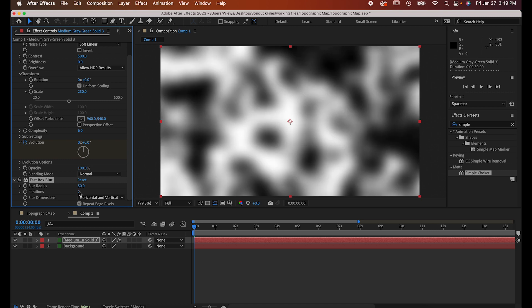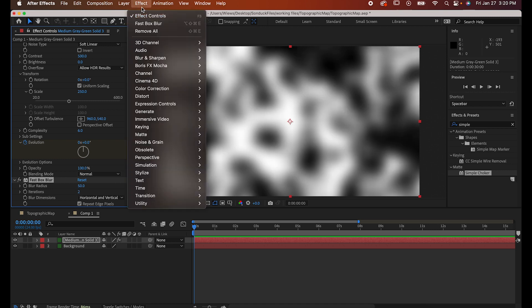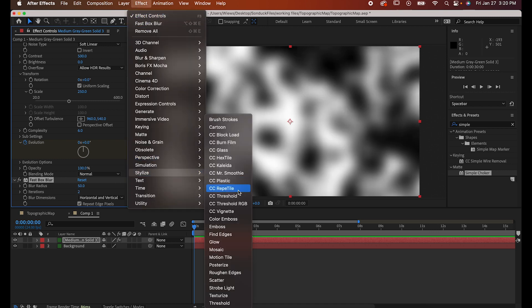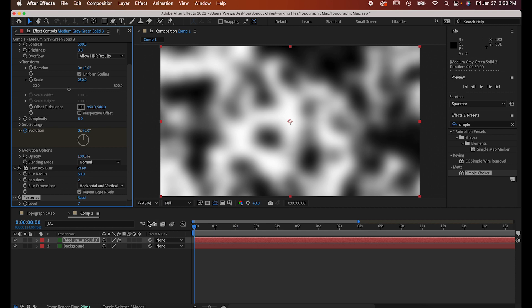Step three, Effect, Stylize, Posterize, and set the levels to 7.